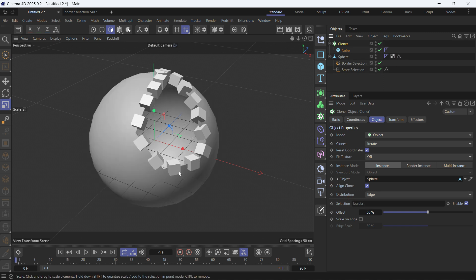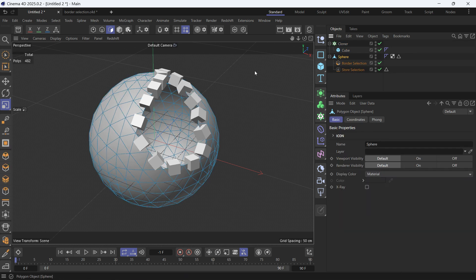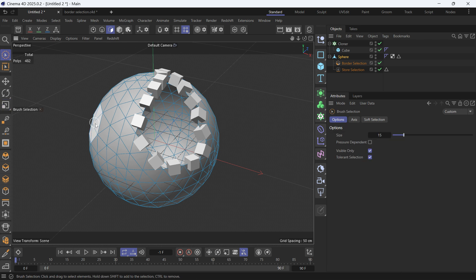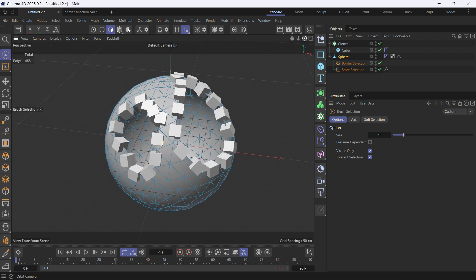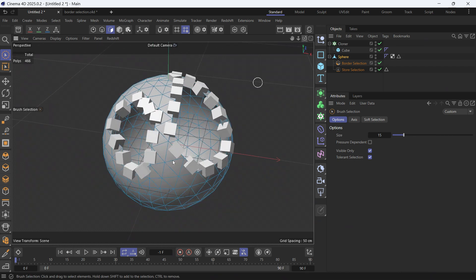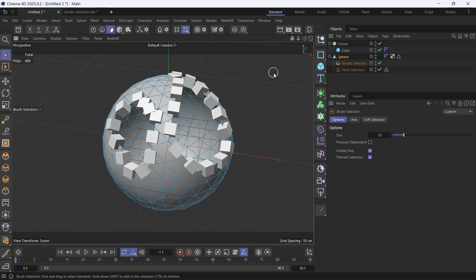You'll see that the cubes are cloned onto the border of the hole. Now if you select the sphere and press space to get to the brush tool and select some polygons and delete them, you'll see that this will create another border which will be used to clone cubes onto.